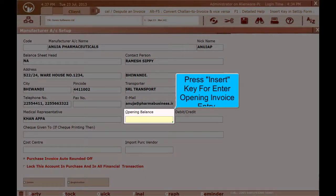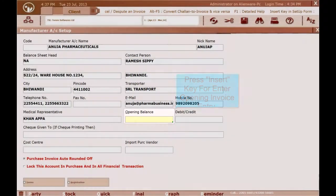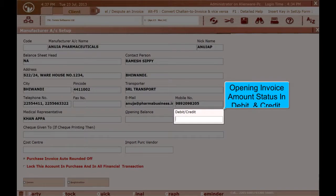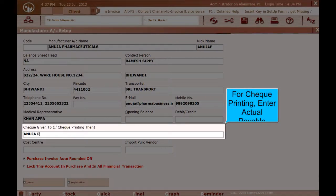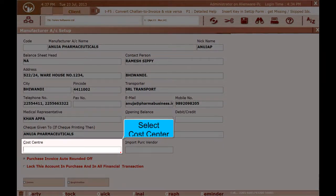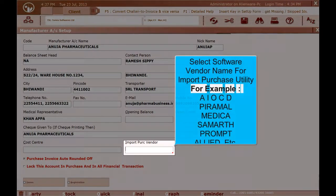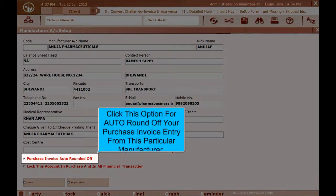Press the Insert key to enter Opening Invoice Entry. Opening Invoice Amount status shows in Debit and Credit. For Check Printing, enter the Actual Payable Name. Select Cost Center. Select Software Vendor Name for Import Purchase Utility — for example, IOCDPIR, AMAL, Medica, Summar, Prompt, Allide, etc. Click this option for Auto Round Off of your Purchase Invoice Entry from this particular manufacturer.